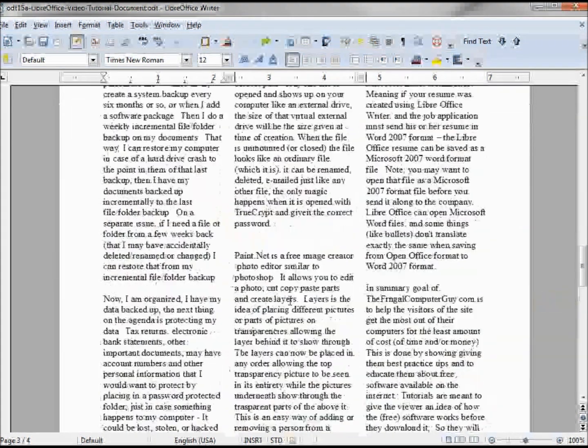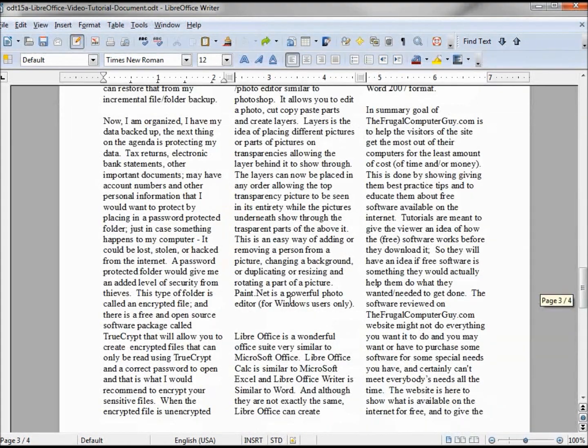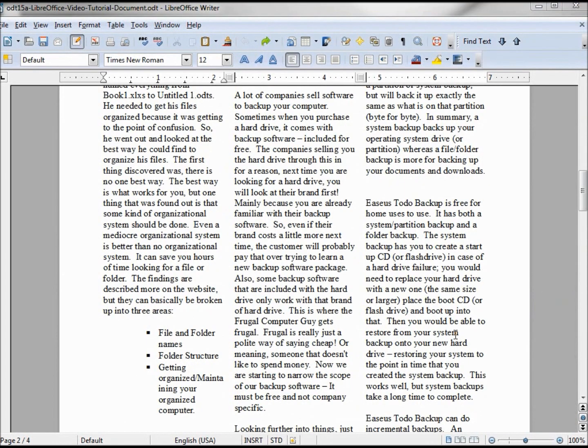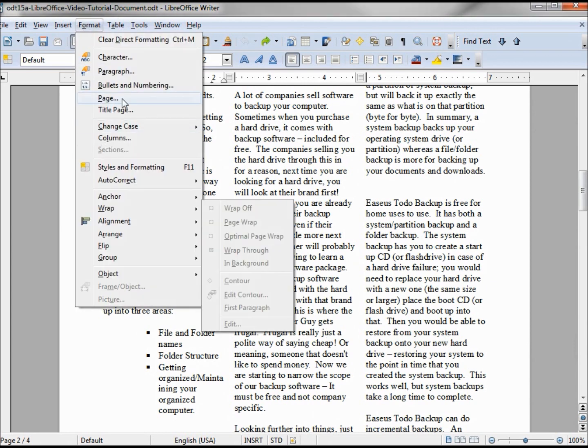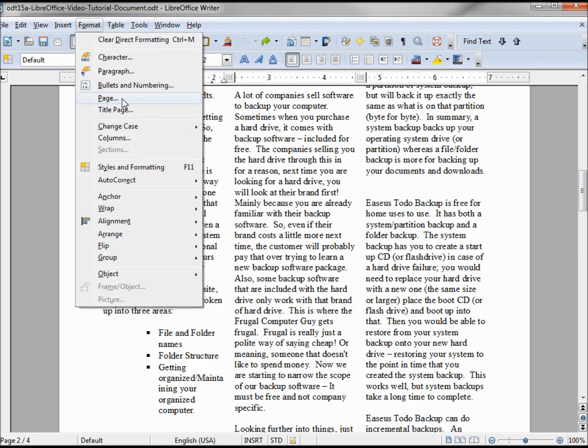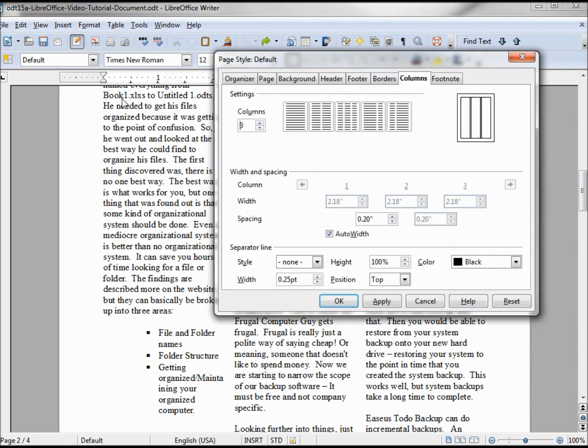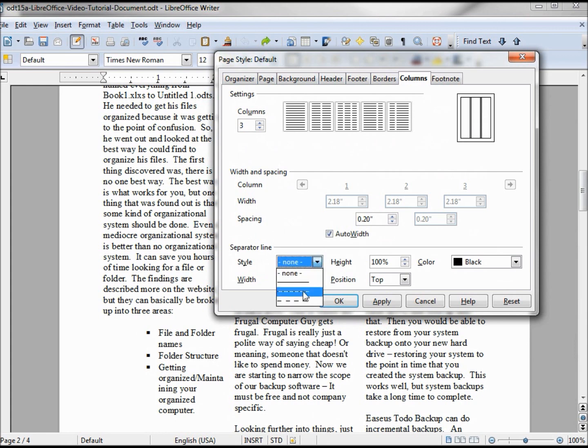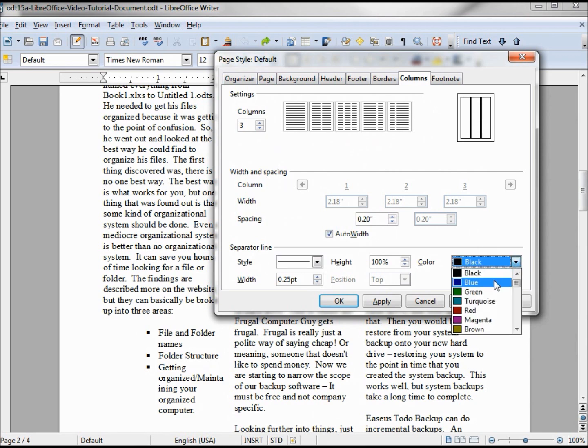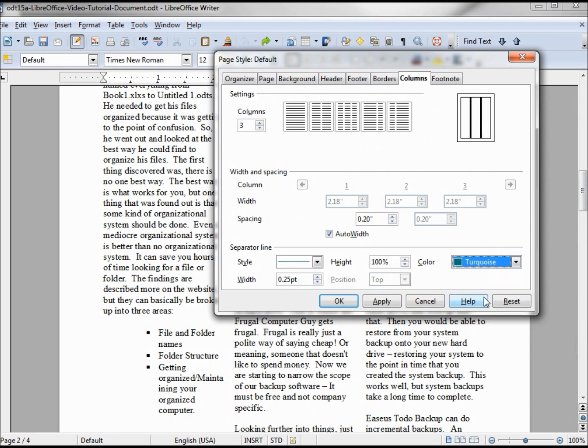Let's go back in and add a separator line. Back into Format > Page, and down at the bottom we have the separator line. Let's add a straight line. We'll make the color turquoise and we'll make the width 0.5.